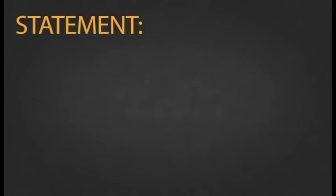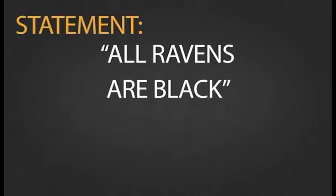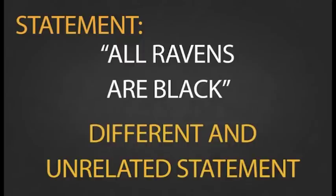What makes this sentence a paradox is when the statement all ravens are black is linked to a completely different and unrelated statement.